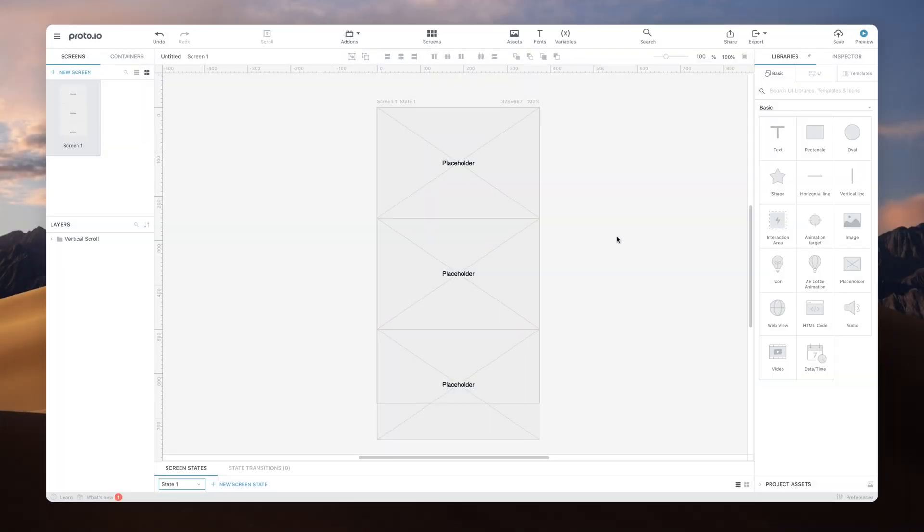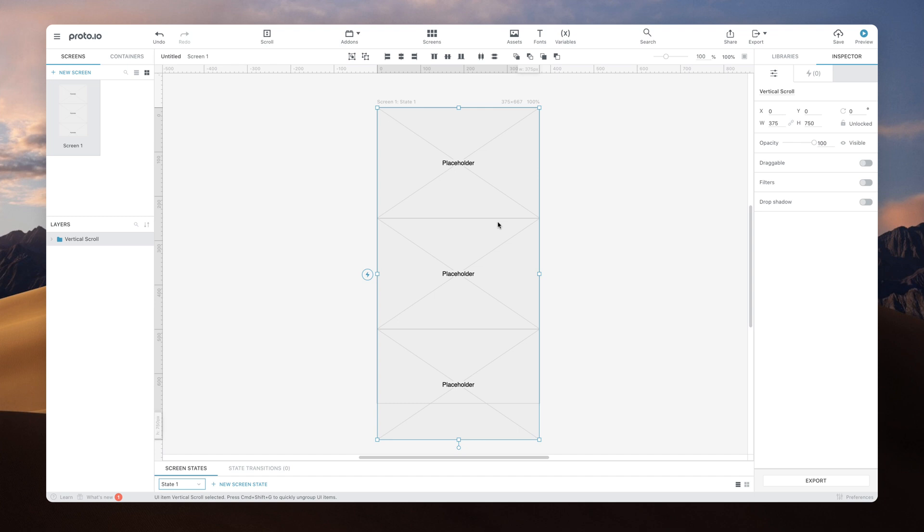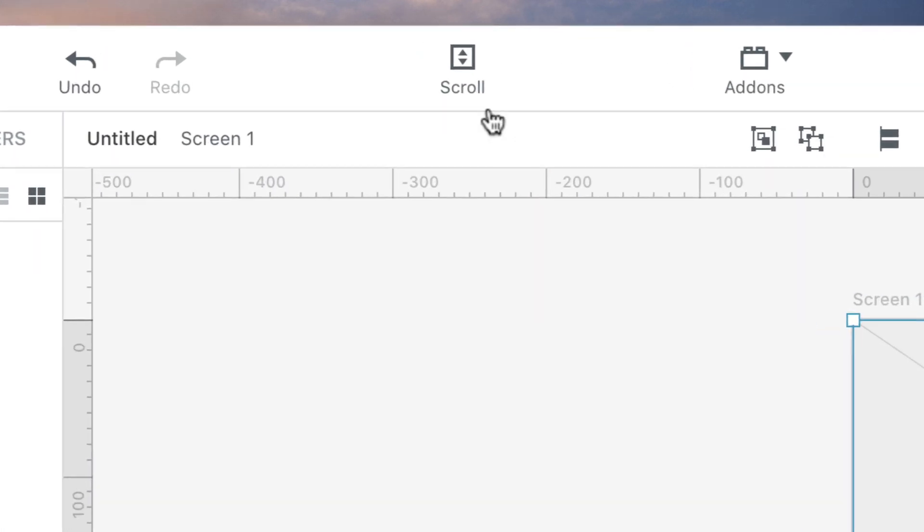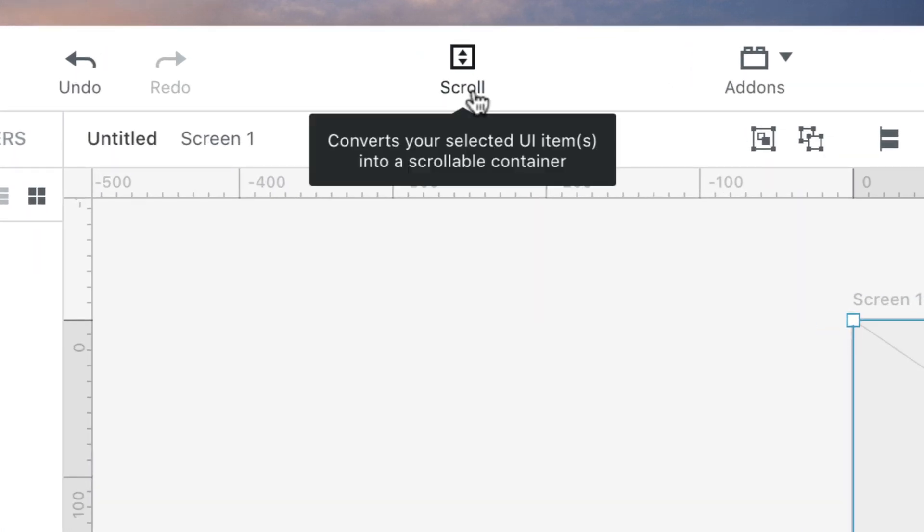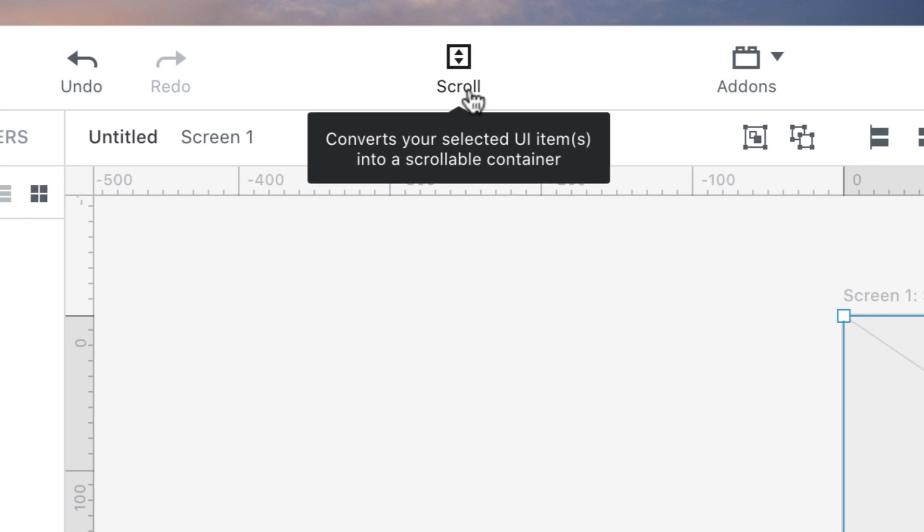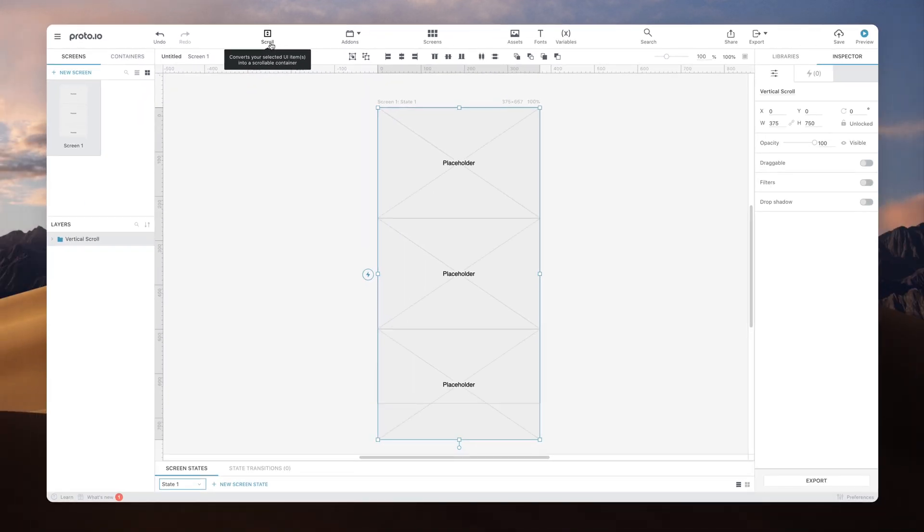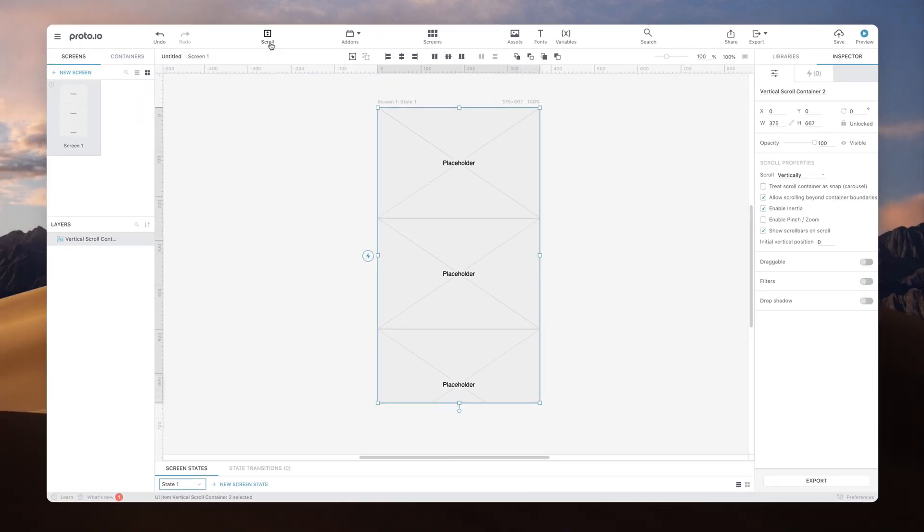Scrolling in Proto.io is easily achieved by selecting the items you'd like to make scrollable and clicking Scroll at the top bar. This will convert the selected items into a scrollable container.